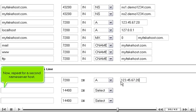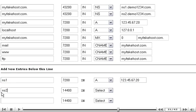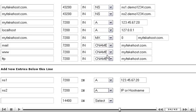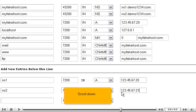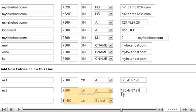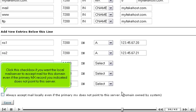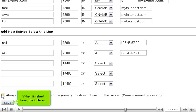Now, repeat for a second nameserver host. Click this checkbox if you want the local mail server to accept mail for this domain, even if the primary MX record you indicated does not point to this server.